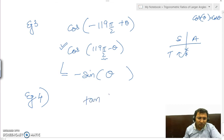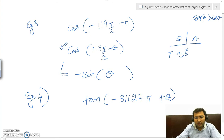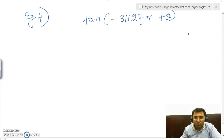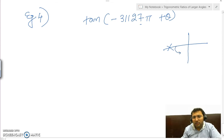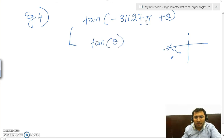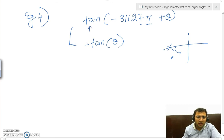Let us write tan of minus 31127π plus θ. We do not divide by 4 here because this is a multiple of π, not π/2. We check: is it an odd multiple of π? Yes, it is odd, so it lies on this line. Adding θ means going anticlockwise into the third quadrant. Since we are adding angle in multiples of π, tan remains tan. In the third quadrant, tan is positive, so the answer is plus tan θ.